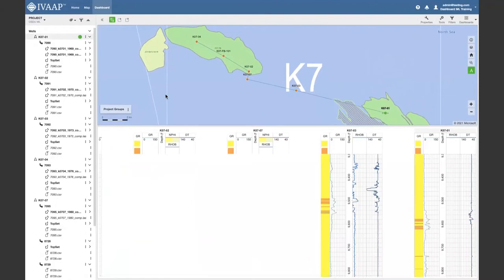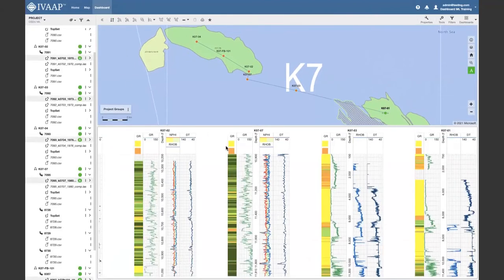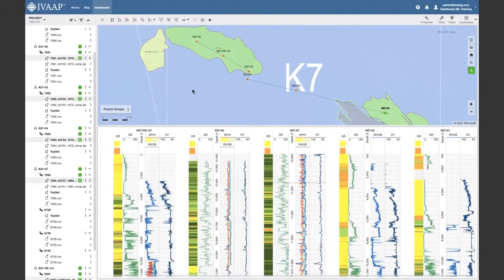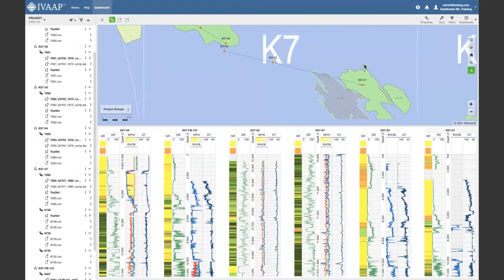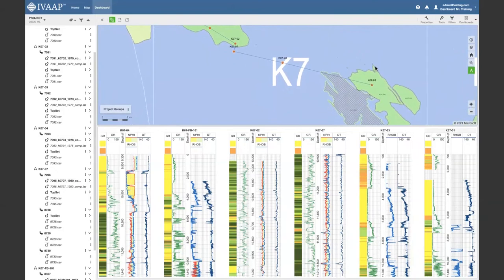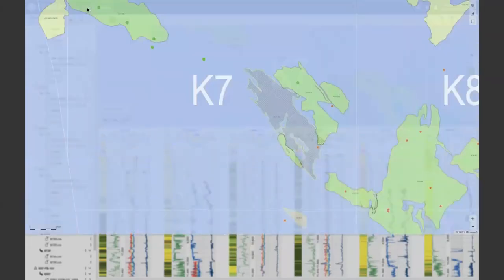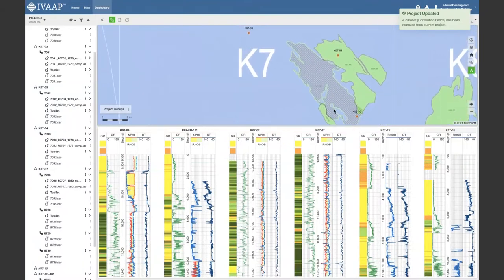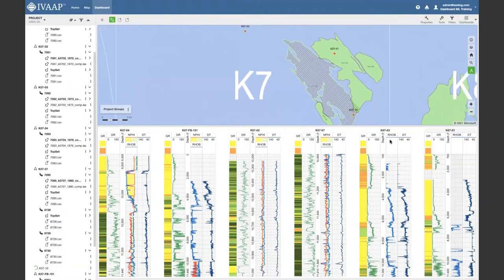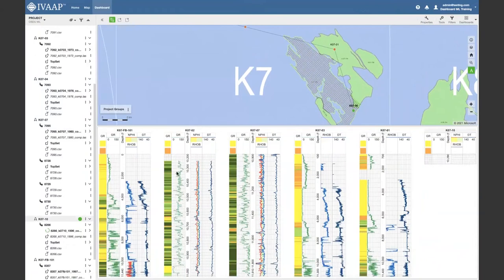I can select the wells and bring them into a correlation display. This is connecting live and we can see all the data together. Looking at the neutron log, I can see some wells are missing it. I realize I forgot to add one well to my project, so let me add that one as well, confirm and close, add it to my view, and realign everything.